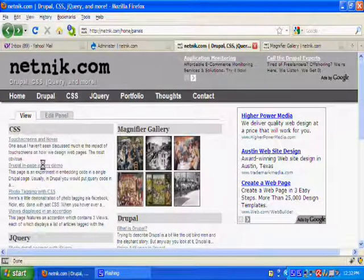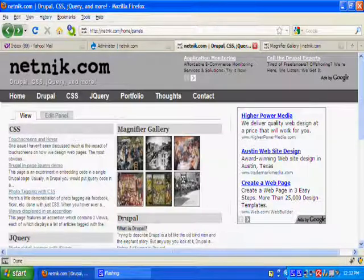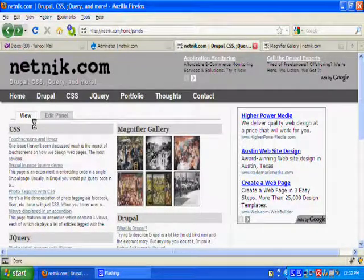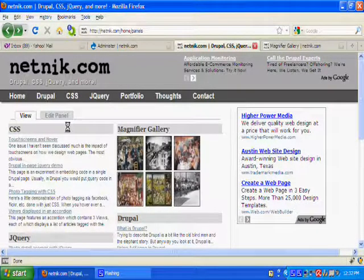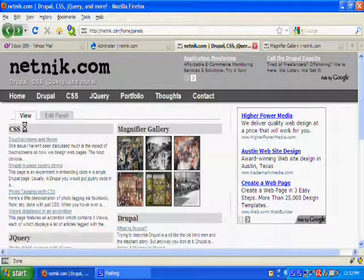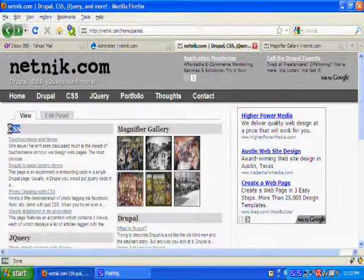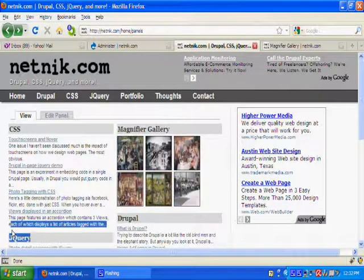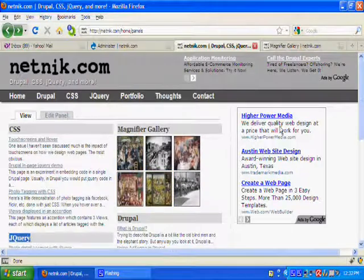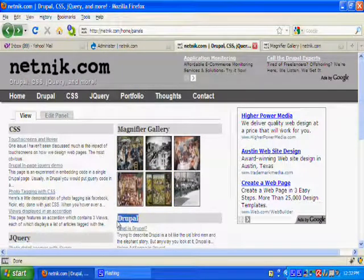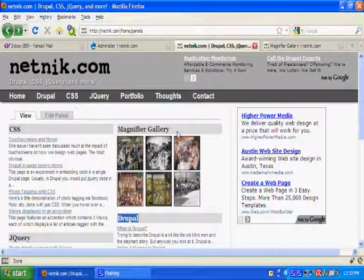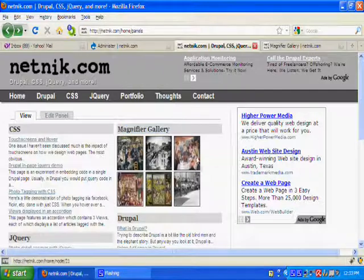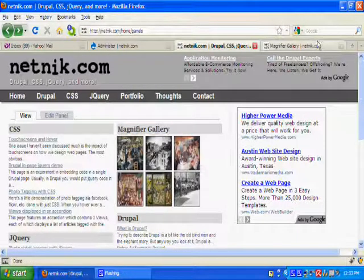In the content area of this page, I've listed some of the content on my site, the CSS articles, jQuery articles, Drupal articles, and then my magnifier gallery display.